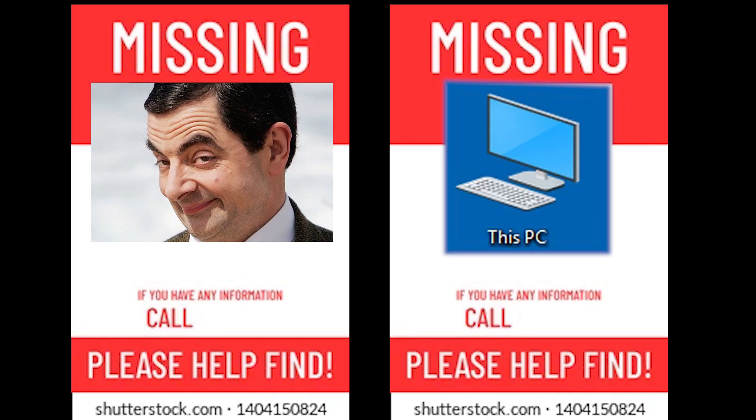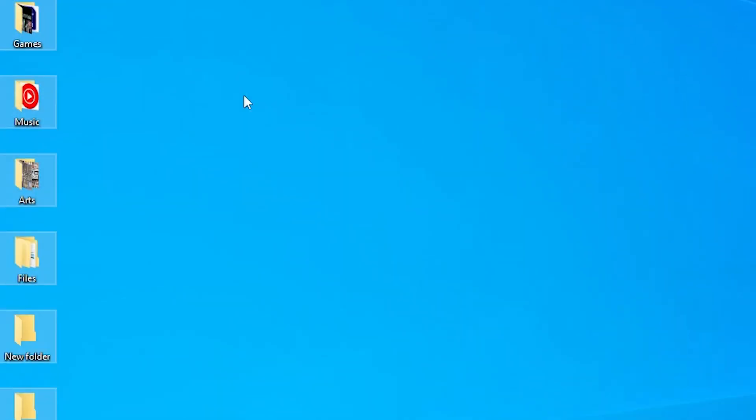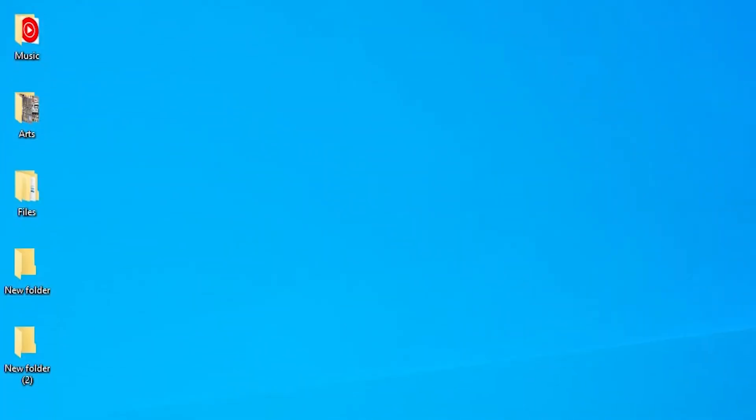If you already did that but somehow My Computer and Recycle Bin are still missing — you can't just copy and paste or move these types of desktop icons. You can only do that with folders, so here's what you'll have to do.